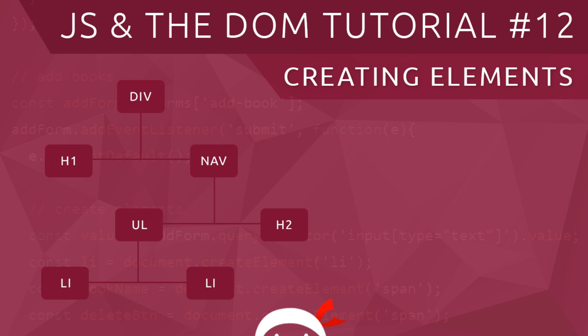Hey what's going on gang, welcome to your 12th JavaScript in the DOM tutorial. In this video I'm going to show you how we can create elements and then place them into the DOM.